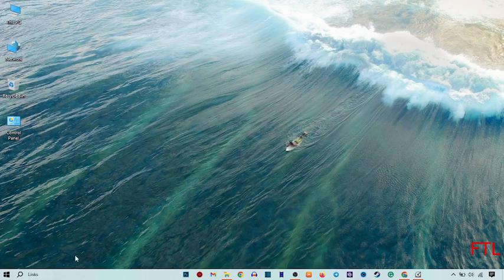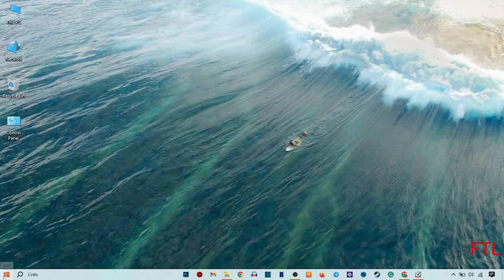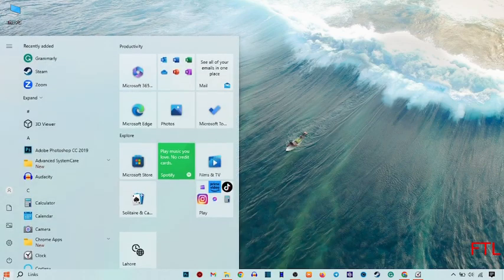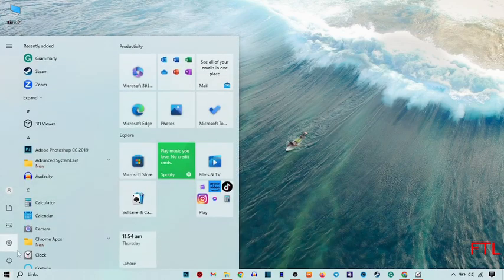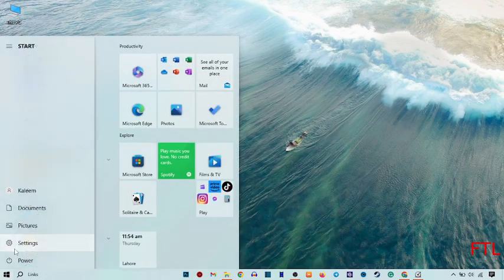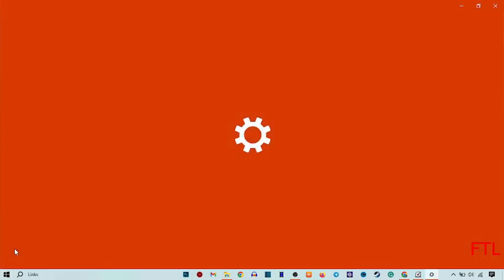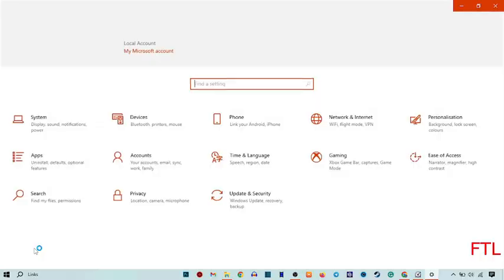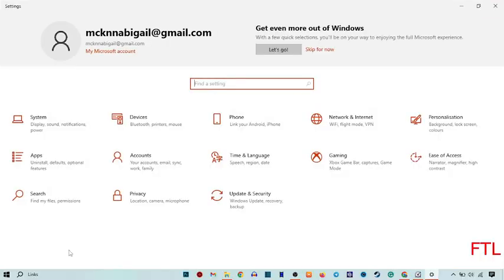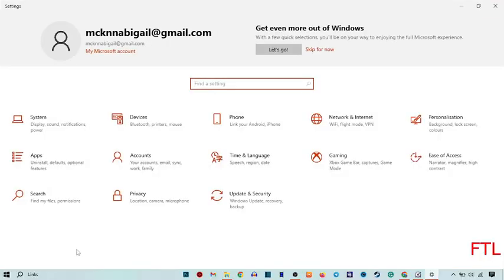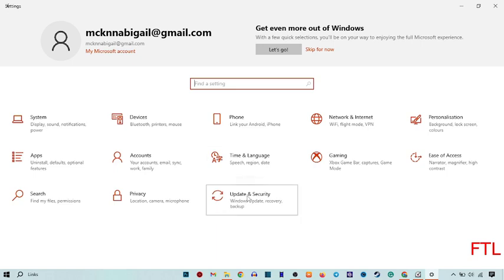First of all, go to the start button. Here you go to the settings. When you go to the settings you get many options here. Here you go to update and security.